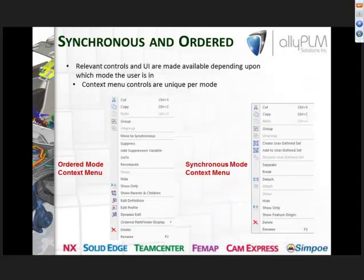You'll notice that when you're in each mode you have a different menu and controls. With ordered, you can right-click to edit the profile definition of sketches. Within synchronous, you have the ability to separate or break features, as well as attach and detach them.